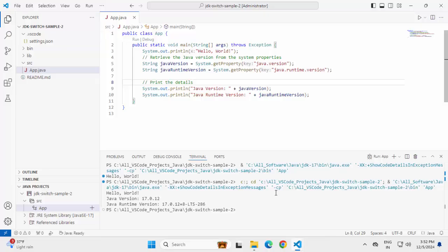On top of that, we can customize. Within the Java project, we have the project settings. In the project settings, we can point to different JDKs. Now those JDKs, we can add to different settings. Either we can add them to our user settings or we can add them to our workspace settings. Even inside the project settings also, we can add those runtime configurations. That way, we can add multiple JDKs to our projects and switch between them.